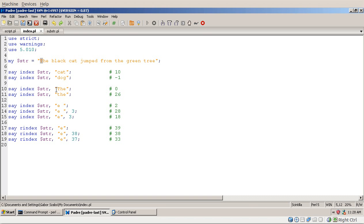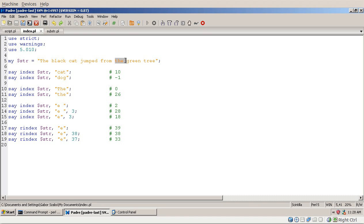If I run INDEX on this string with 'THE' (capital T), it will return 0, showing that the index is 0-based — it finds 'THE' at the beginning and returns 0. The next call returns 26 because INDEX is case-sensitive, so the first 'THE' with a capital T doesn't fit, and it finds the next 'the' at position 26.